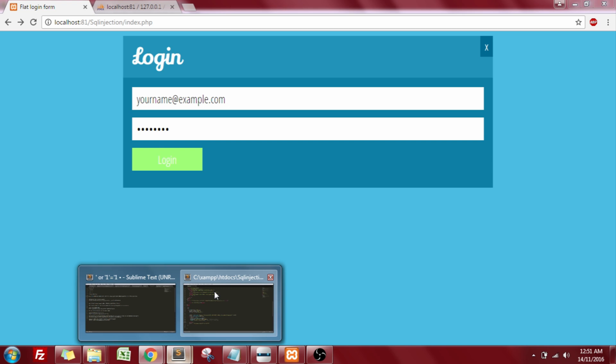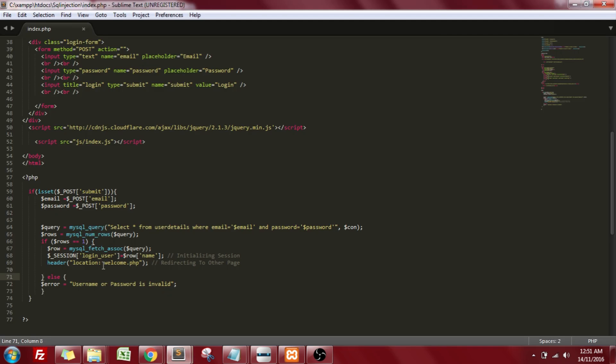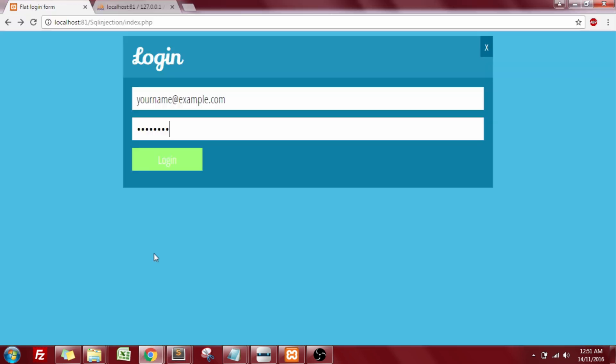Now when I press on the login button, these actions will be occurring in the background. If the username and password is valid, then I'll be redirected to the welcome.php page. As you can see, when I pressed on the login button, I got redirected to the new page, which was welcome.php and my name was extracted from the table.